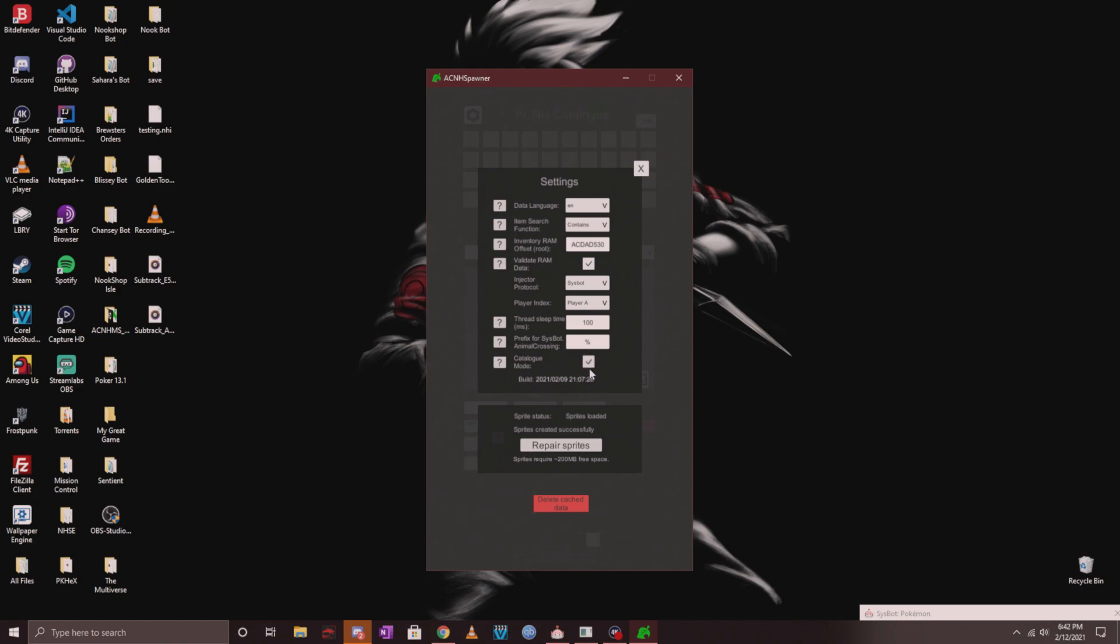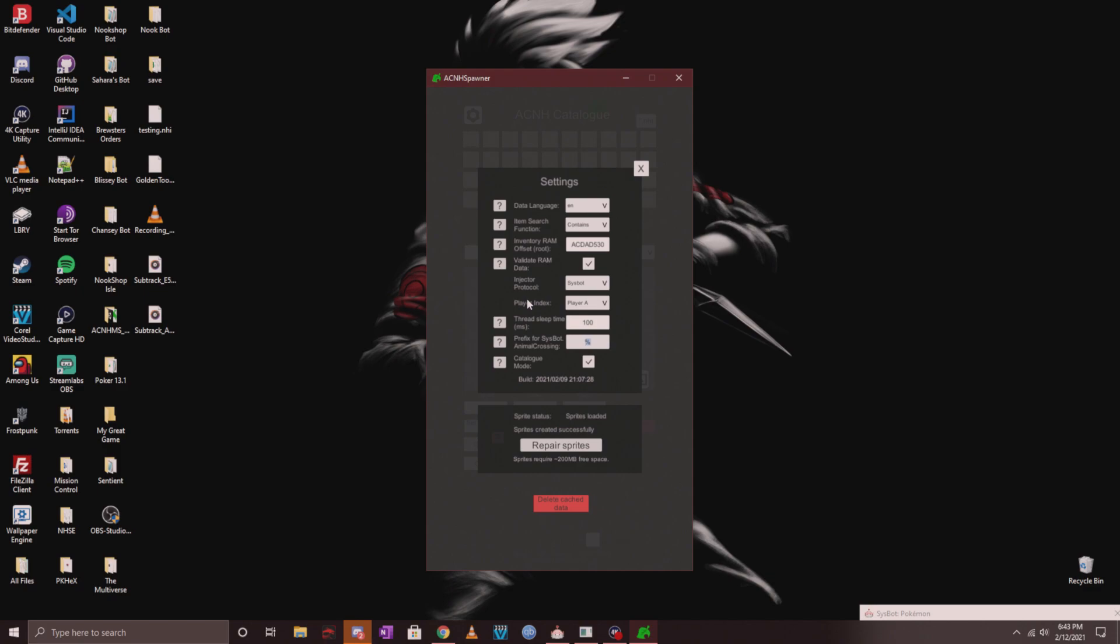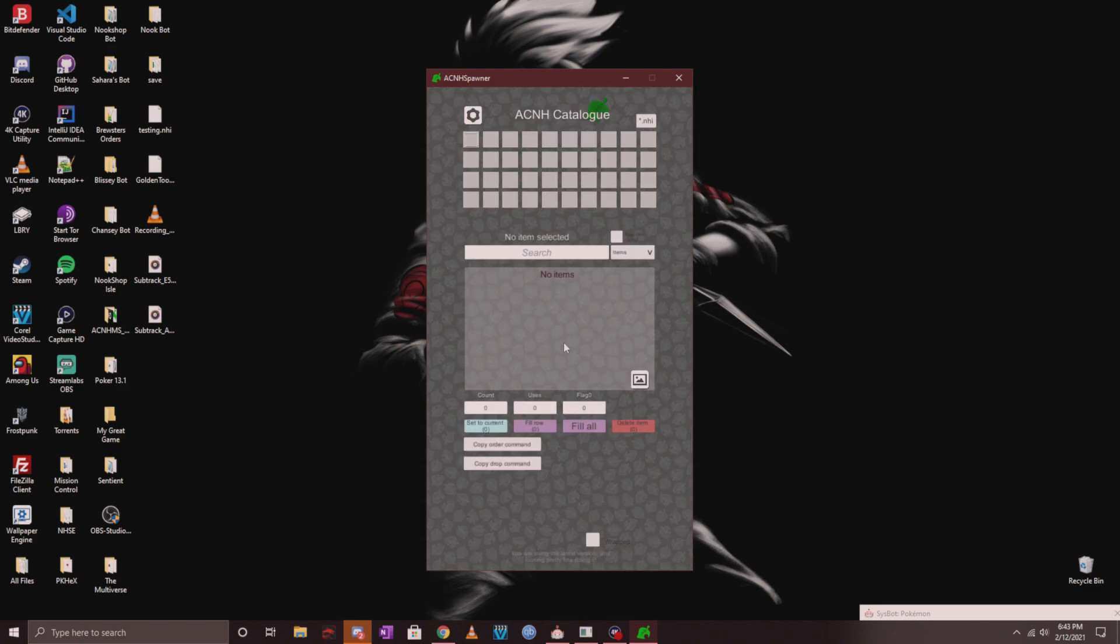After you click on repair sprites, you can click on catalog mode. Once you have catalog mode clicked off, another thing I personally want you to change if you're on my Discord server in Hangout HQ is to change the prefix for sysbot Animal Crossing to the percent sign, because that's the prefix being used on my order bot. You don't have to worry about anything else here.